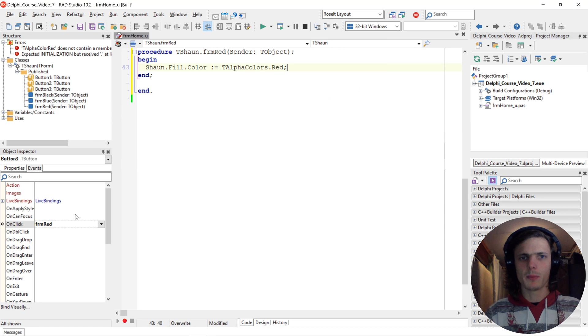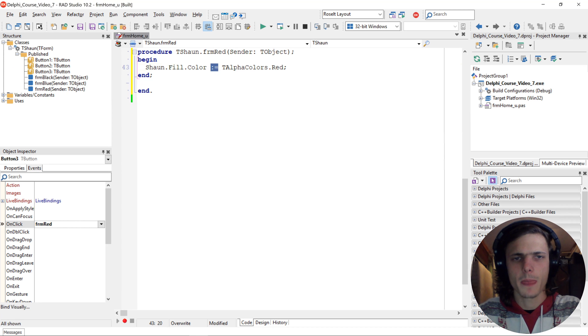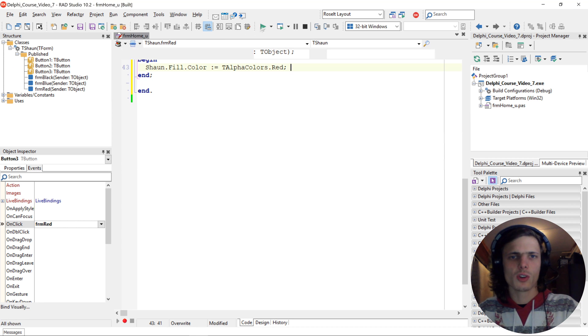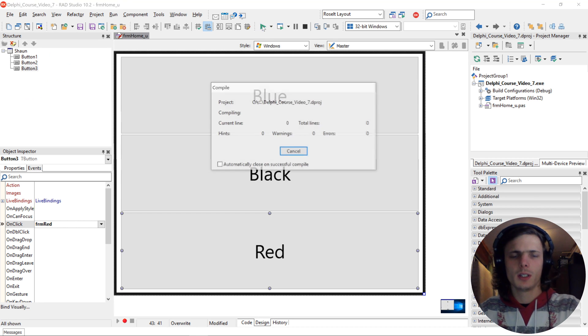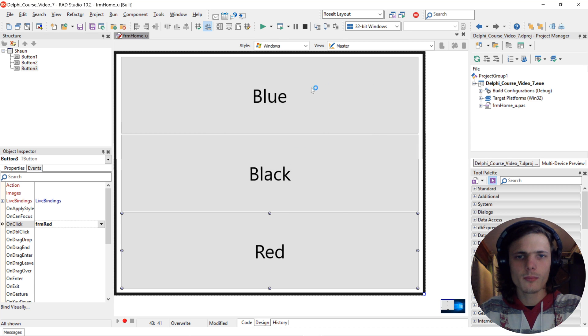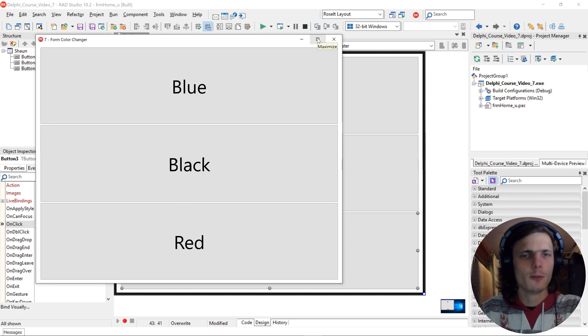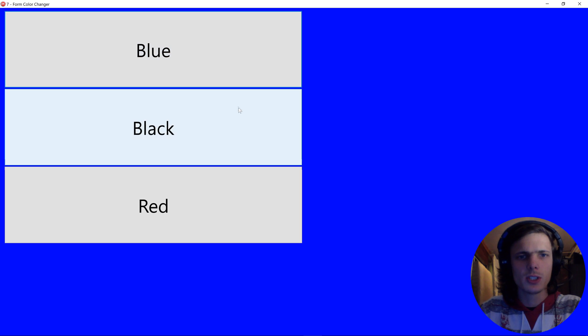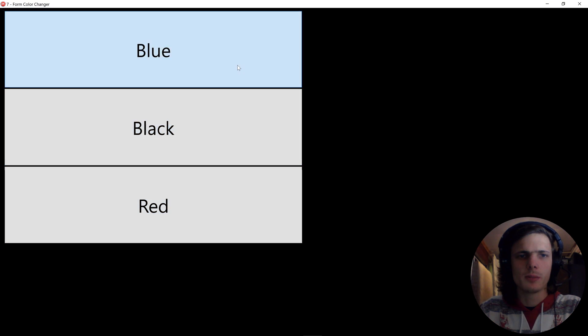Also keep in mind that this is actually called an assignment operator. Okay. Let's compile. Actually actually make the form full screen as well. And then you can see here how the color changes depending on what button we click.